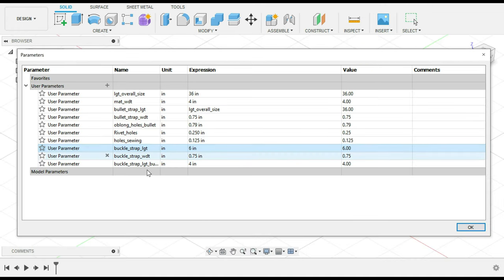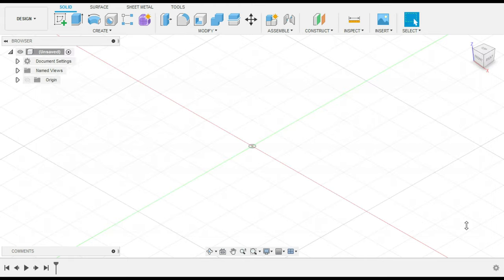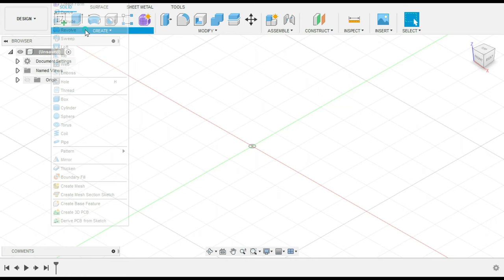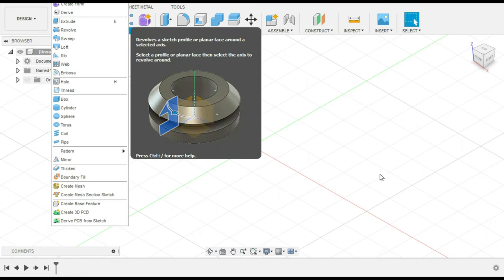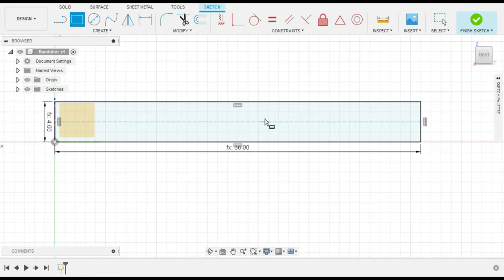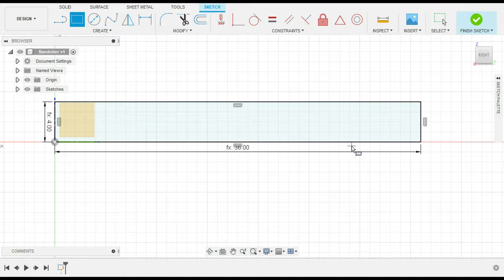The strap buckles into the buckle side on the other one. I think that's enough parameters for this. This particular customer did not want bullets on the back, so they didn't want to lean against them.